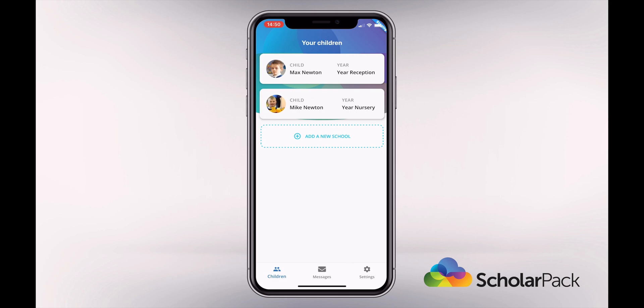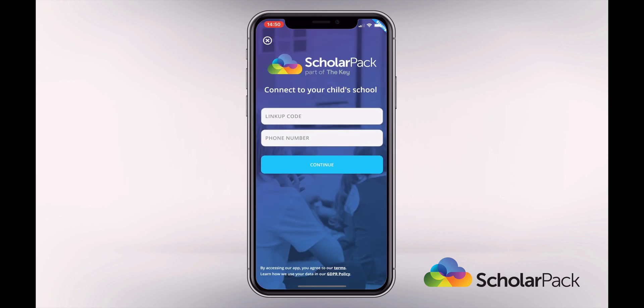If you have children at multiple ScholarPath schools, you have the option to add a new school to your dashboard. You can complete the setup process again and your children will all show on the same page.